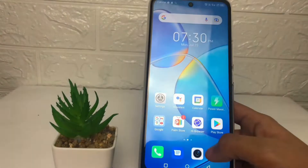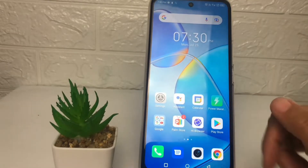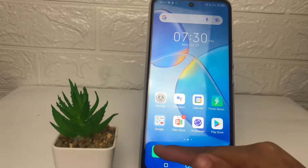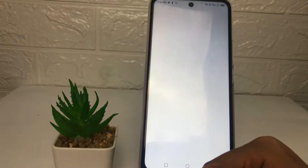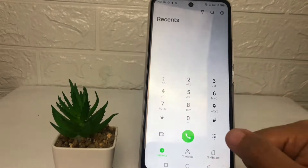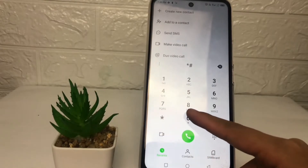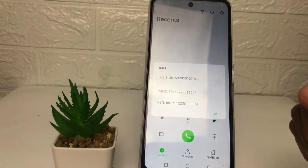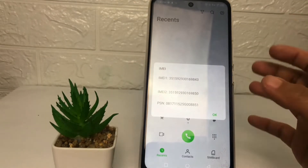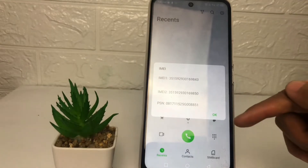To check your IMEI number, you can do it two ways. For the first way, tap on the dial option. Now type the secret code to check your IMEI number — type star hash zero six hash — and as you can see, here's your IMEI number shown in a pop-up.